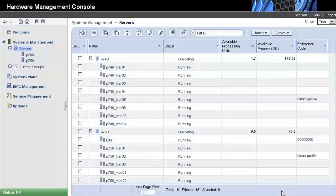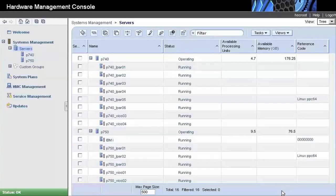We have two systems here, Power Systems Model 740 and 750, where several partitions are running, and we will migrate Partition 6 from the Power 740 to the Power 750.